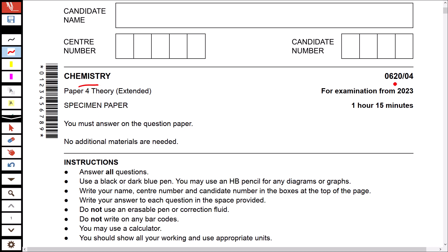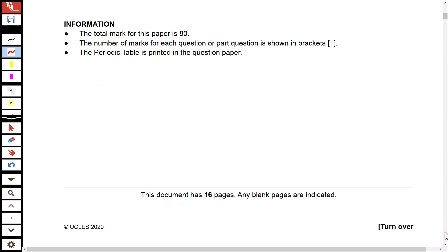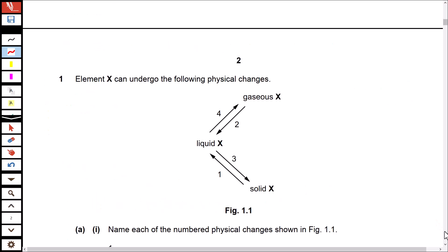This is specimen paper 4, which will be applicable for examinations from 2023. Let's start with question number one. Element X can undergo the following physical changes — there are some physical changes shown in the figure.